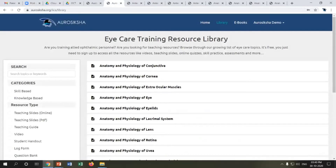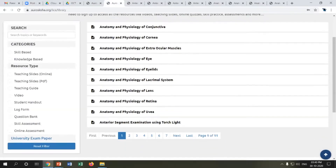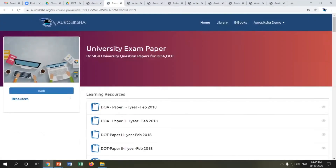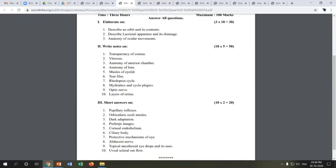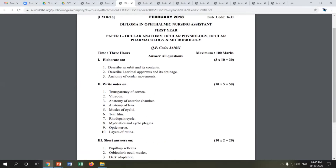I encourage you to sign up and explore more resources. We have resource type filters — if you want to access only the teaching guide, you can use these filters. One additional resource is the university exam papers section, where we have uploaded all MGR University question papers for DOA and DOT programs, covering all years, for reference.